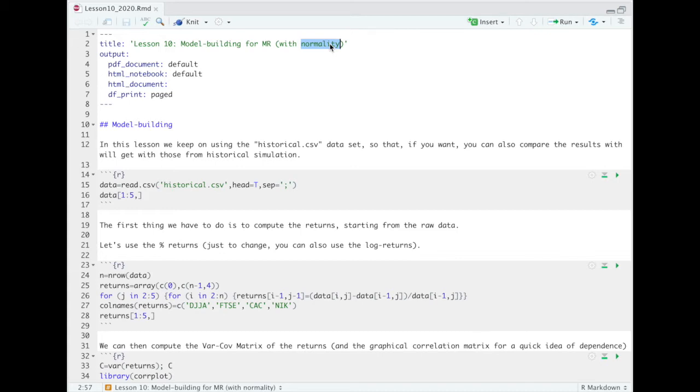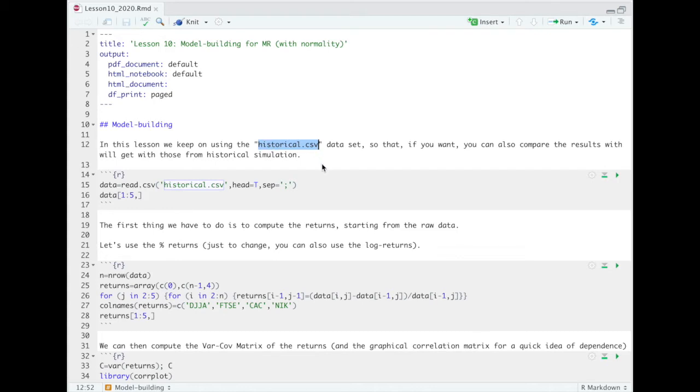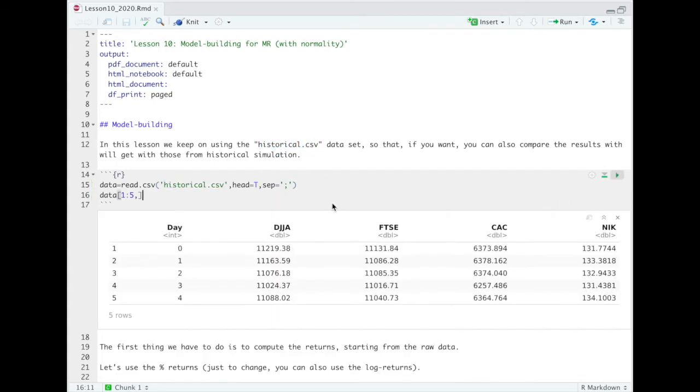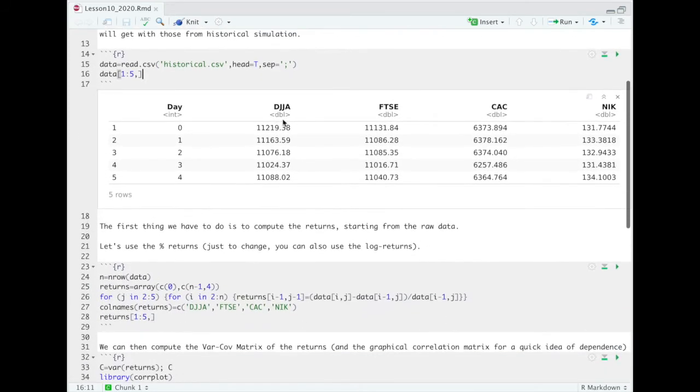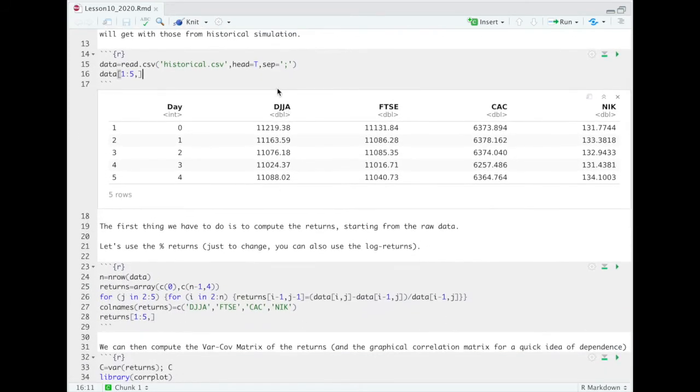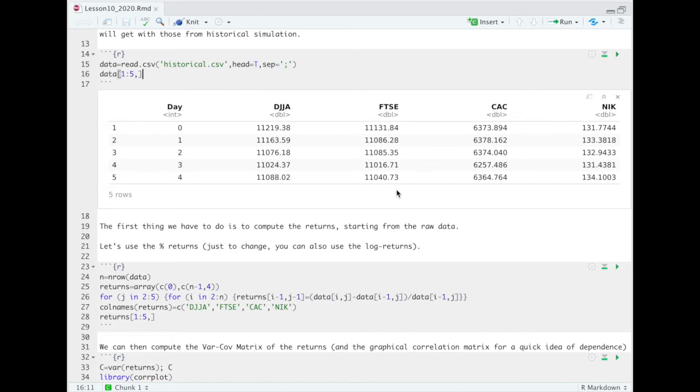Now, as I already told you, we will use the same dataset we have used for the historical simulation, so historical.csv, and so we just upload the dataset. In this dataset, you remember, we have the Dow Jones, the FTSE, the CAC 40, the Nikkei, that constitute our portfolio.